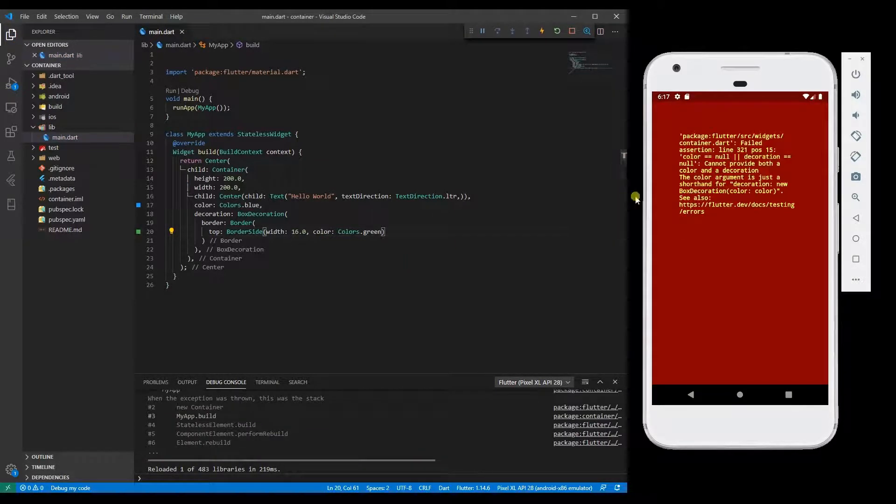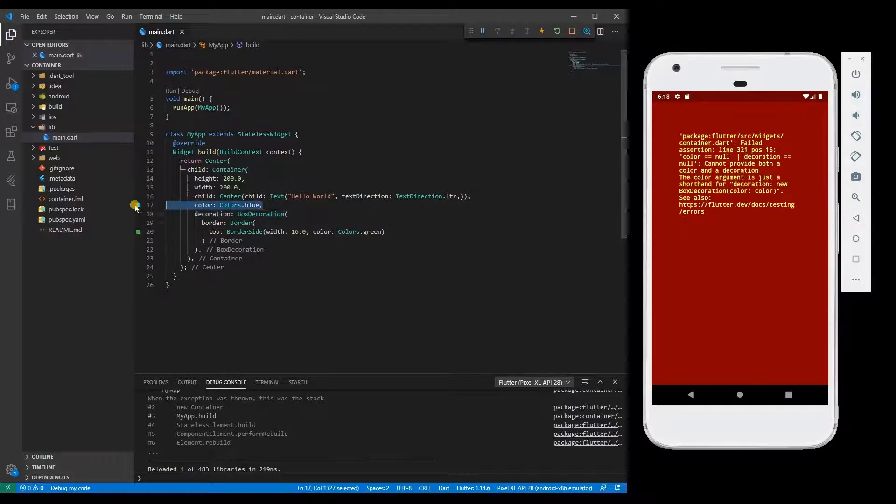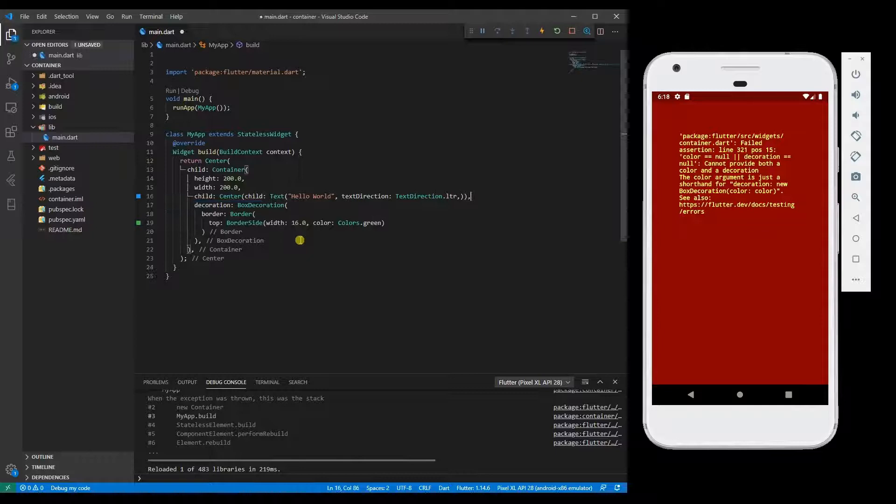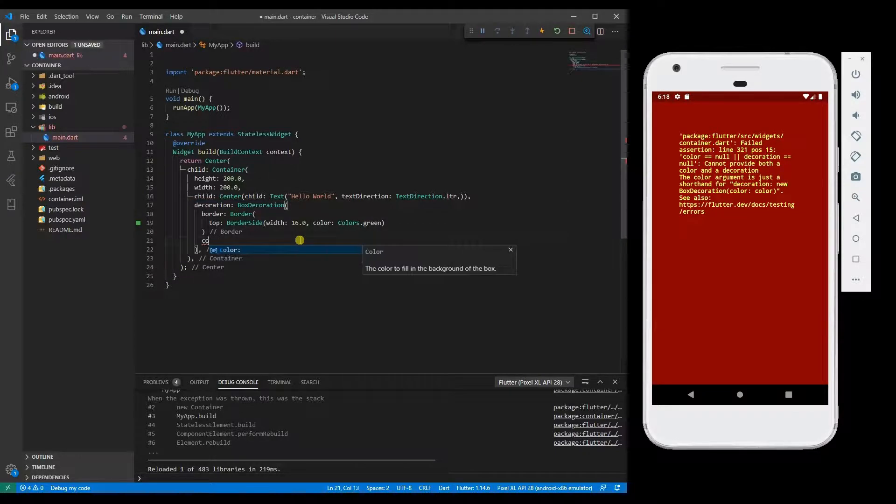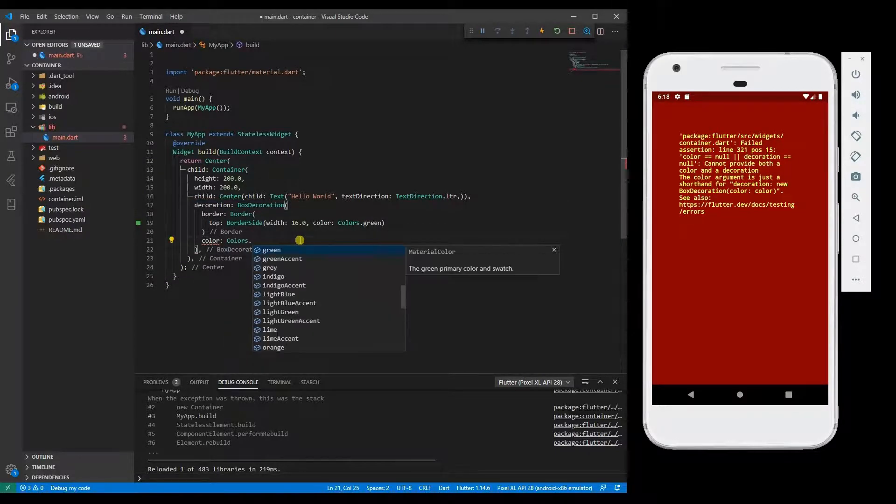If you are providing decoration, then you should not specify the color property in the container. Just remove it and move that color property over here.